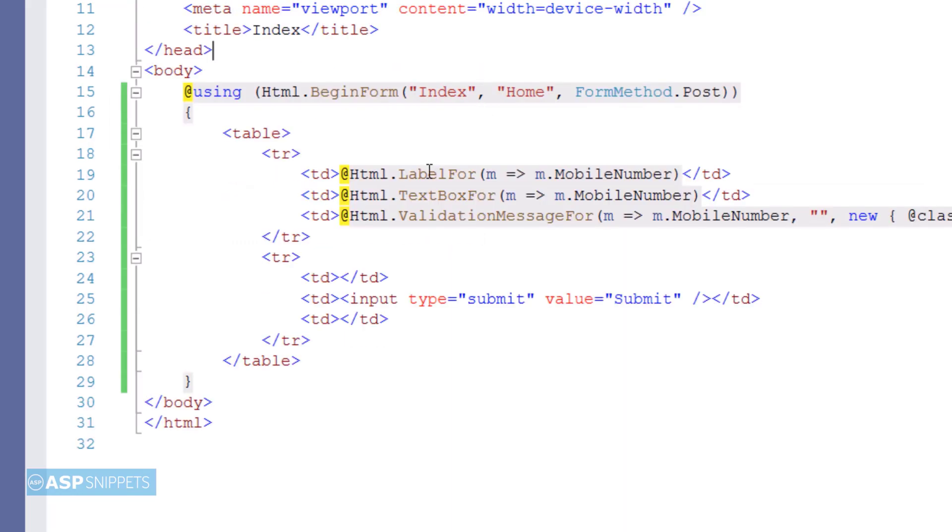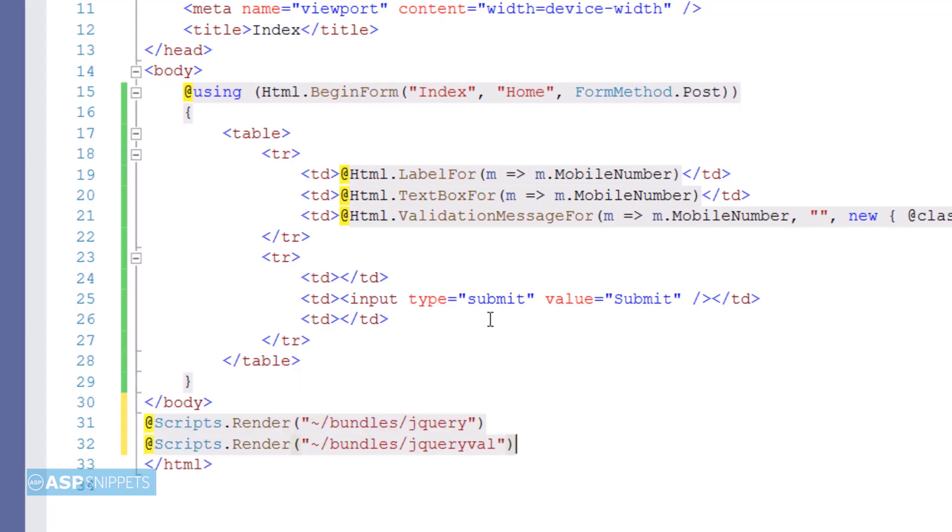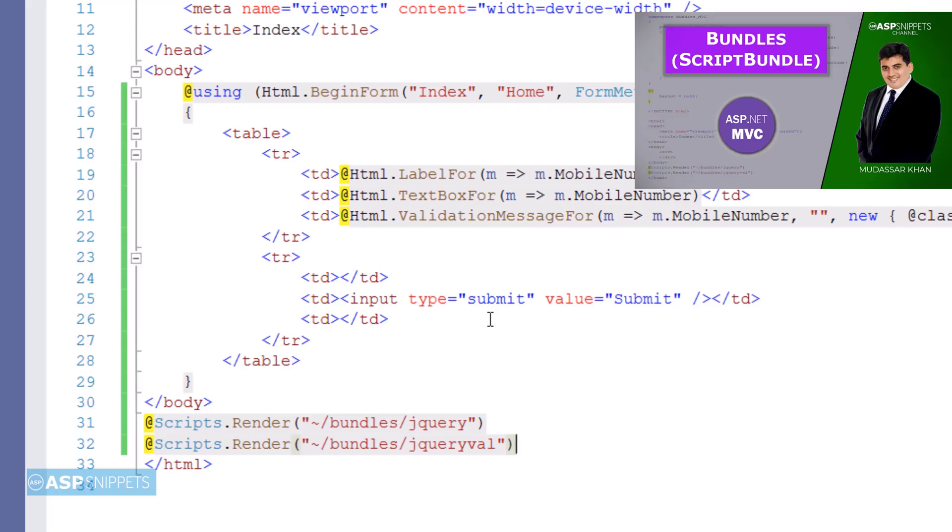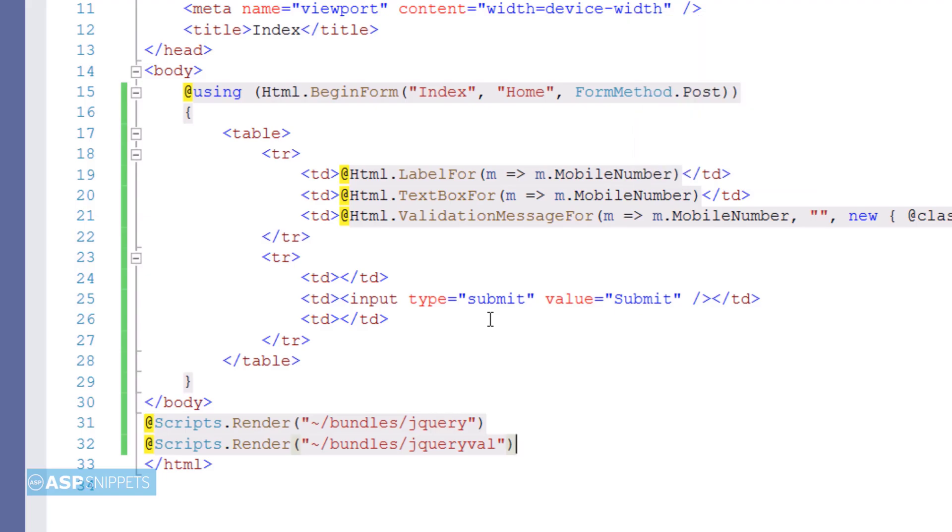Last but not the least I will be adding the scripts which are required for performing the validation on client side. So for that purpose I am making use of render function of the script class and here you will notice I am making use of a word called bundles. For this particular project I have already created the bundles and if you are unaware what is bundle you can click on the link on the right hand side of this video. That link will take you to the video where I'll explained what are bundles and how it is used and what is the purpose of creating bundles.